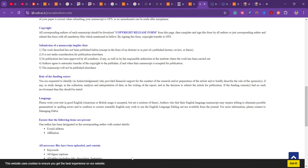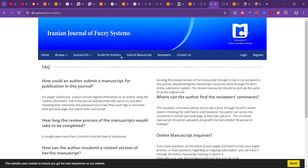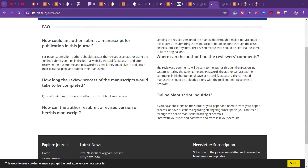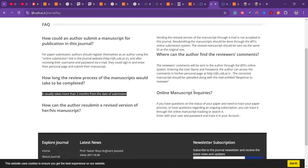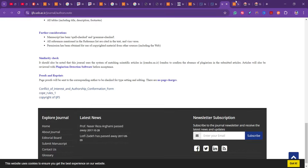In the Q&A section you can also see that the review process usually takes more than two months from the date of submission. If your paper is rejected, you will be informed soon. If your paper is still under review, it will take more than two months.